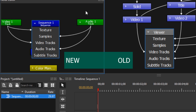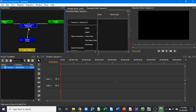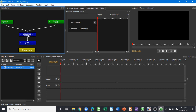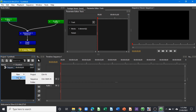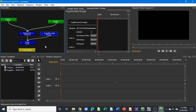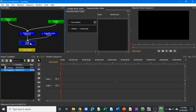Let's minimize this and now import a video clip into the project window. When we import the video clip, you can see that the video clip inside the project window is attached to the root folder. If you select the root folder and go to the parameter editor, you can see that there are now two elements: one is the sequence and one is the video clip we just imported.